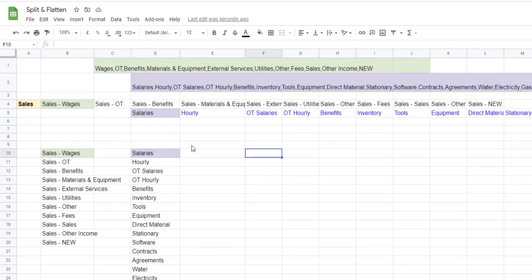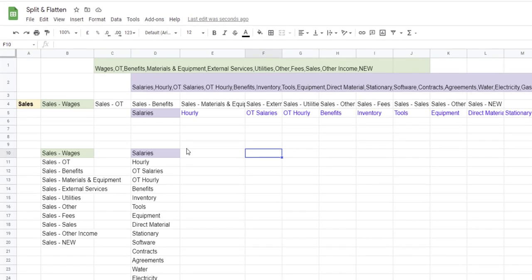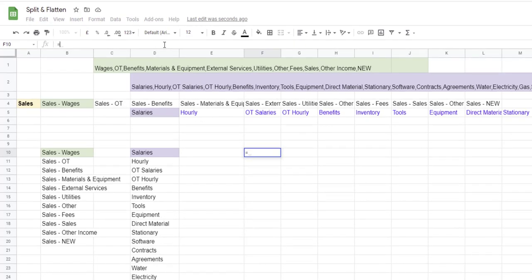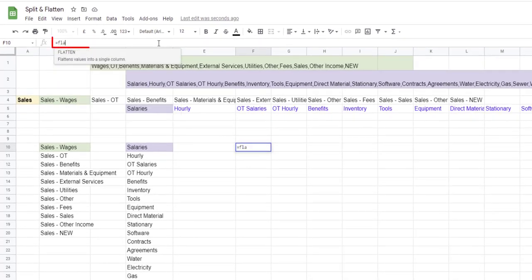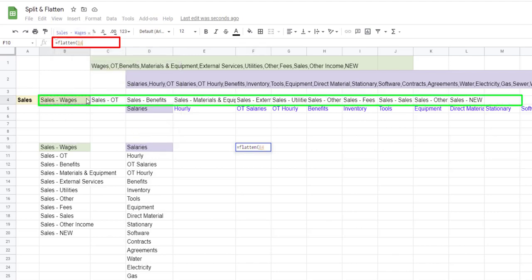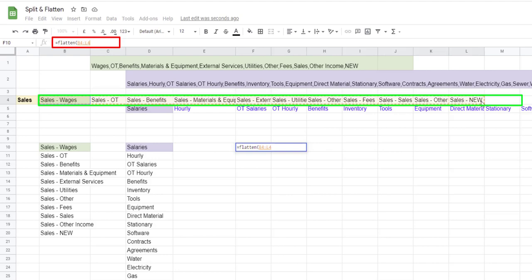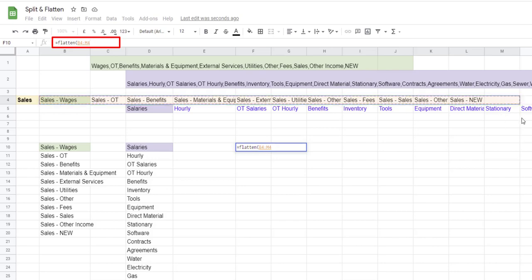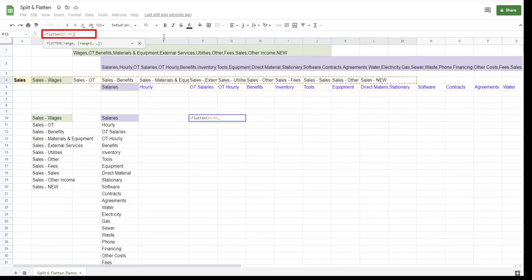This is what I mean. I'm gonna say equals FLATTEN, open parenthesis, and I need my first range. My first range will be from B4 to M4, and I'm bringing an extra line so you can see that the formula is working because I'm going to add an item later on. So that is my first range, comma, my second range will be from column D5 all the way until column AB5, close parenthesis and press enter. Here we have both lists together in one column.